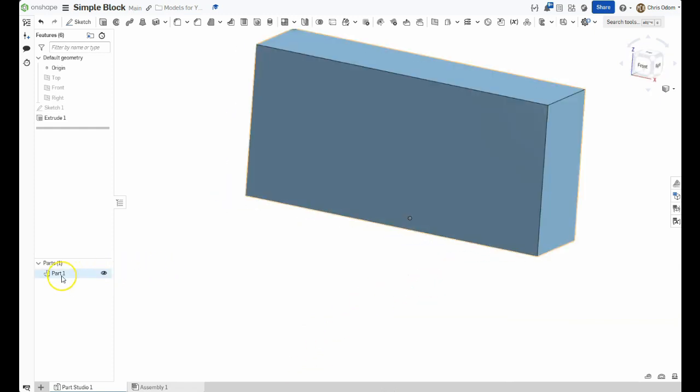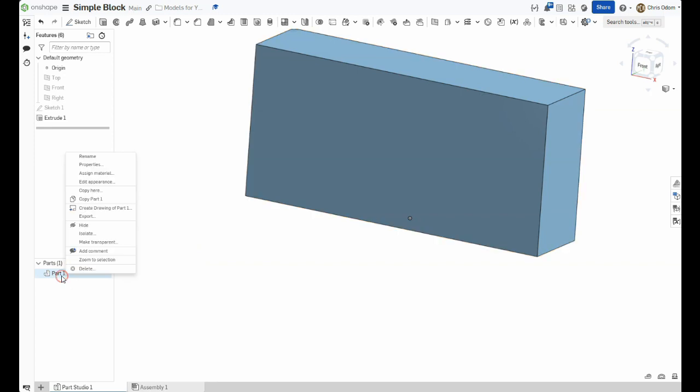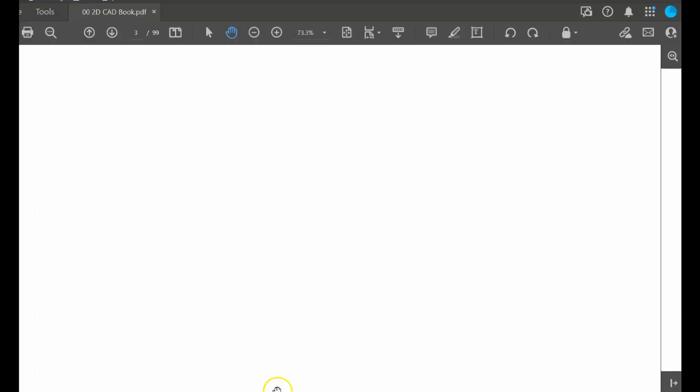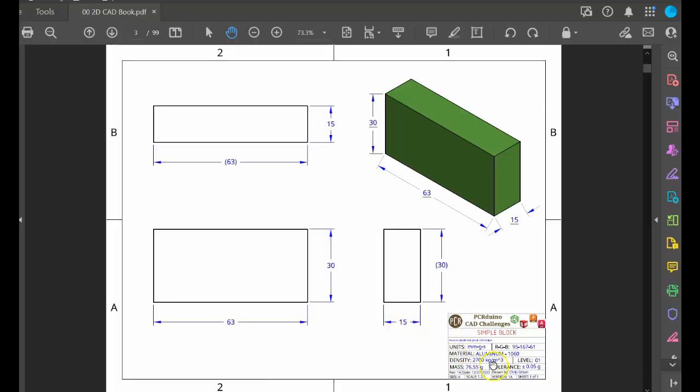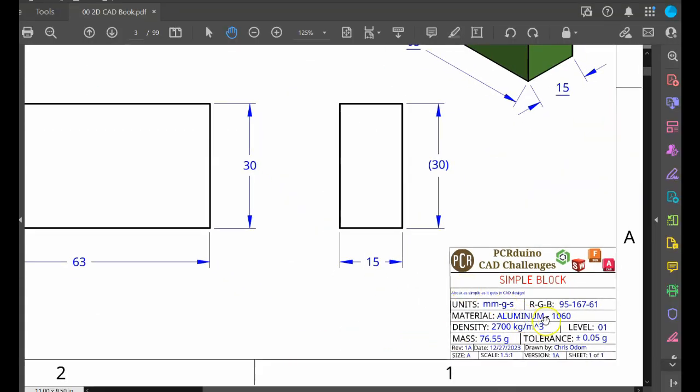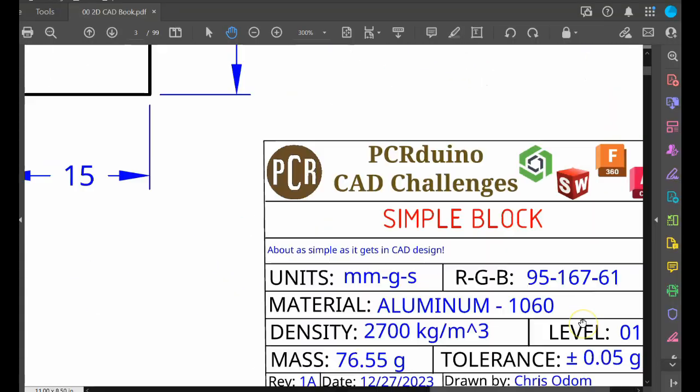Let's change the name of the part from Part 1 to Simple Block. Next, I'll set the material of the block to Aluminum Alloy 1060, as indicated in the title block.